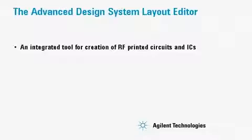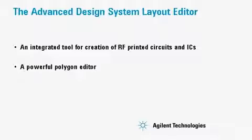The Advanced Design System Layout Editor is an integrated tool for creation of RF printed circuits and ICs. It's also a powerful polygon editor.